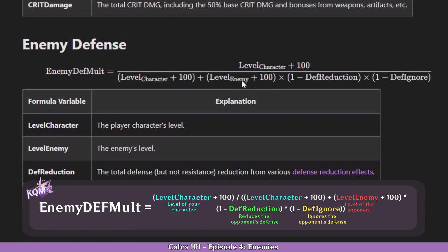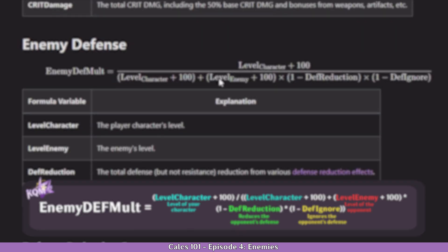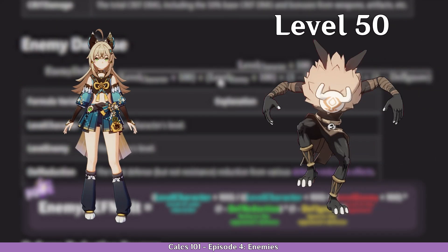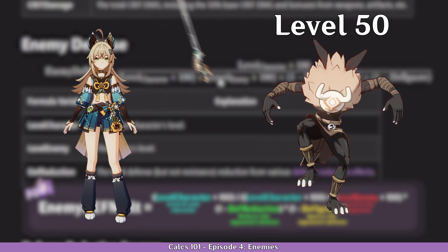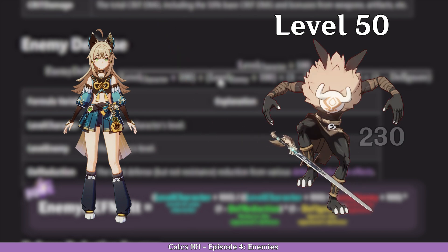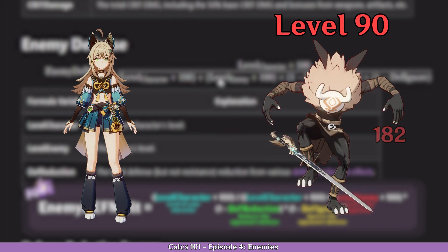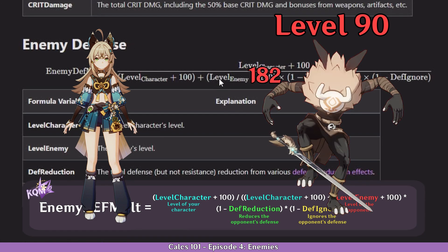But we also have enemy level — why is it so important? Well, enemy level works exactly the opposite. If you hit a hillichurl which is level 50, you are going to notice that you will do a higher damage number than if you hit the same type of enemy — in this case a hillichurl — with the exact same attack, but the hillichurl is now level 90. We'll see exactly how this works in the formula a bit later.